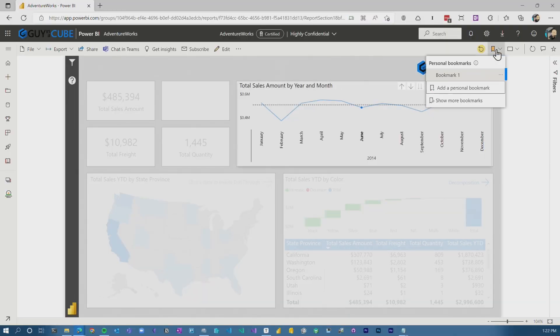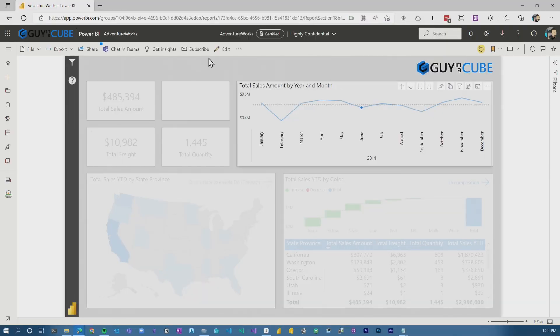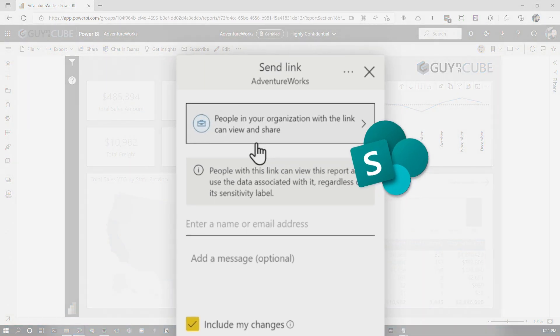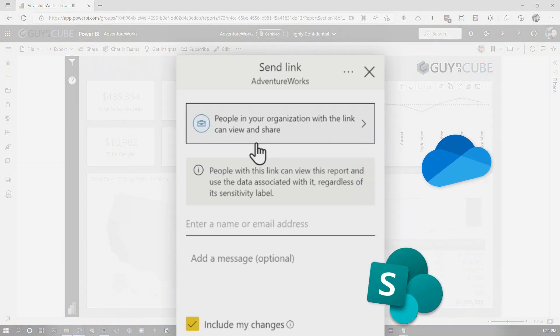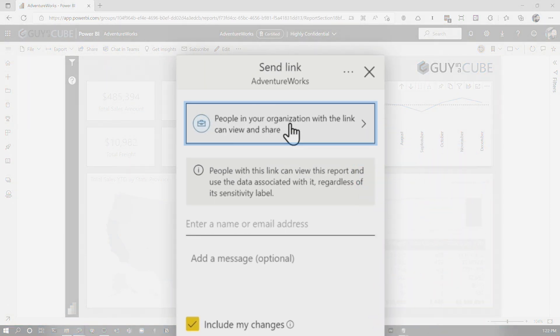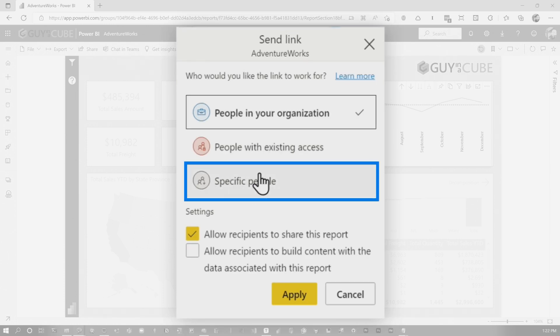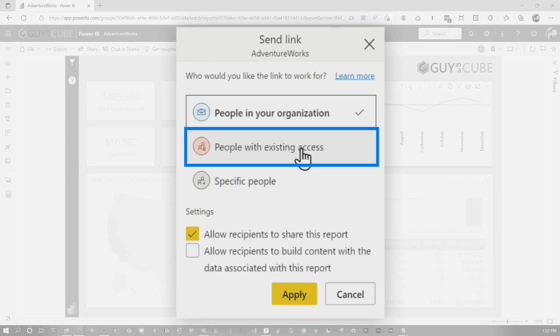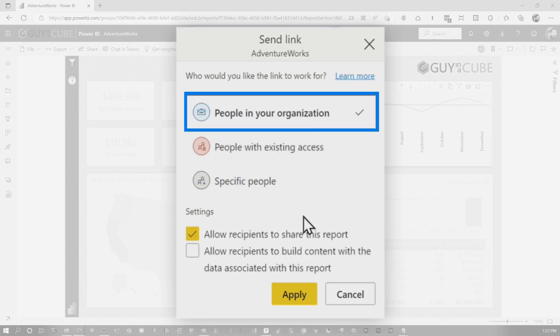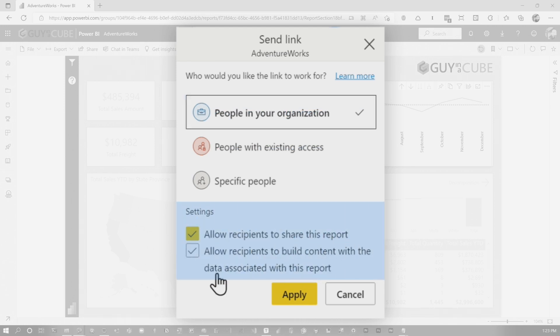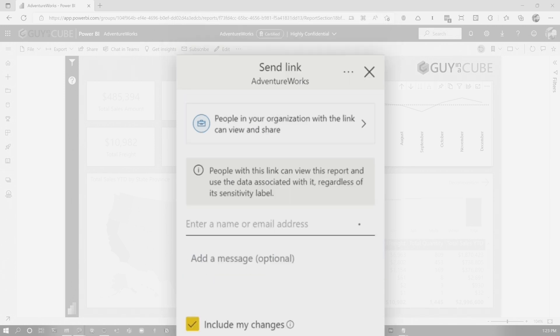But there was an update inside of Power BI that actually lets you do this in a more targeted way. Let me go back to my personal bookmark. What I want to do here is I can actually use the share dialogue. If you're familiar with SharePoint or OneDrive, this should be familiar to you. We can choose specific people, people with existing access, or people in your organization. And you can actually say whether they can reshare the report or build content as part of that.